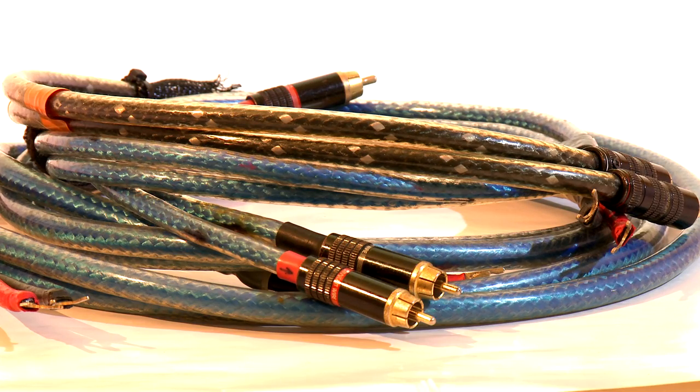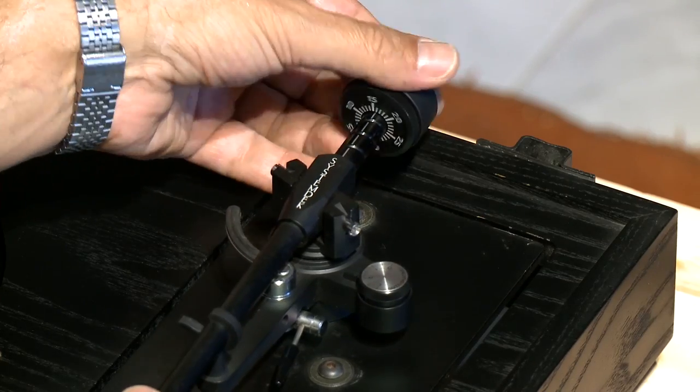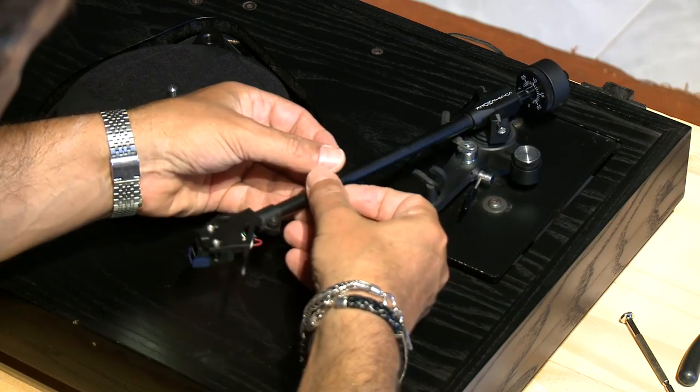Of course, the other way around is also true. Good cables won't make a bad system sound good.